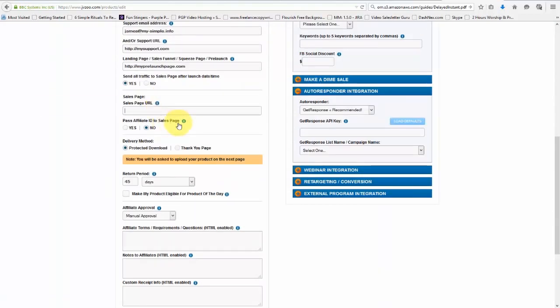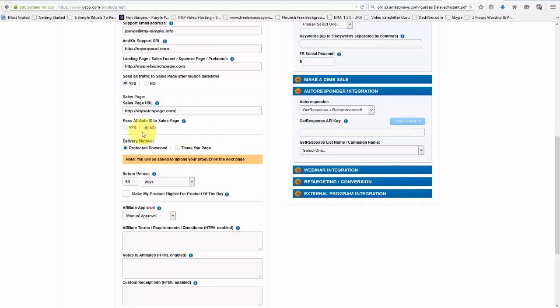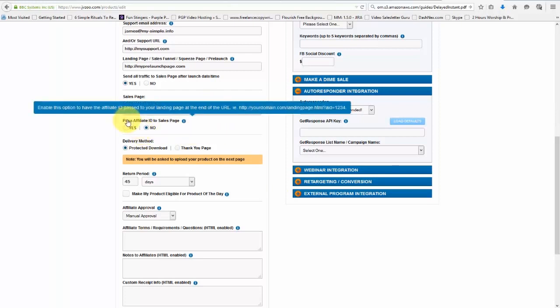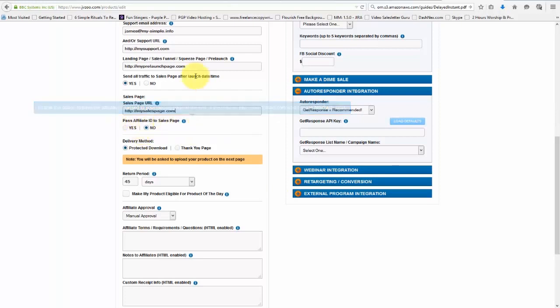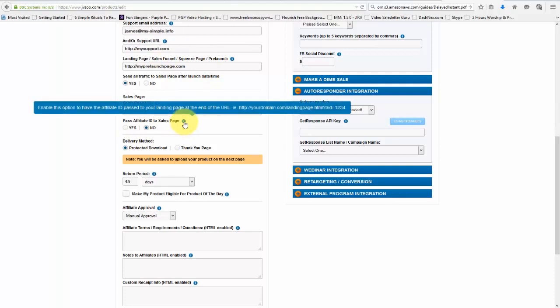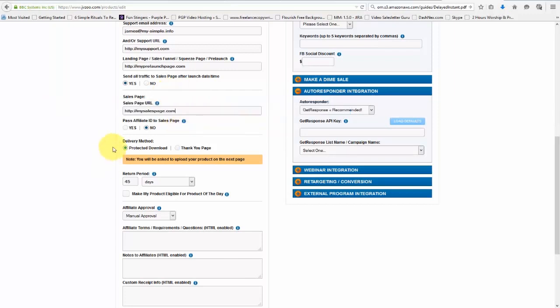Now we'll need to put in our sales page right here, just like this. And we can also choose to pass the affiliate ID to the sales page if they've sent traffic to our squeeze page or something like that. So as I said before, if you get confused about any of these options, go ahead and hold your mouse over these little information buttons right here and it'll tell you what you need to do.